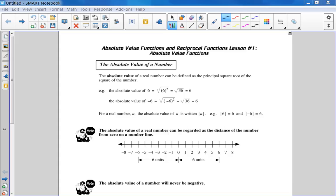The absolute value of a number can be defined as the principal square root of the square of the number. That's a mouthful for sure, but what we know about the absolute value is that it's always positive. You can put a little star on this note right here — the absolute value of a number is never negative.